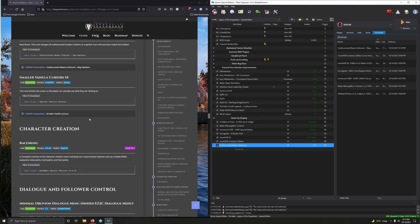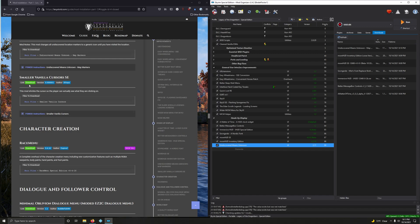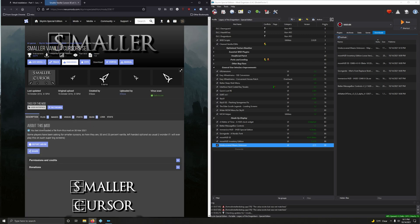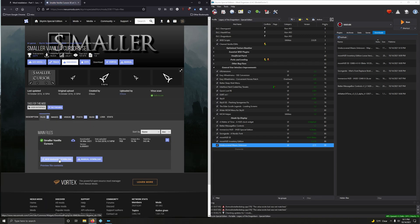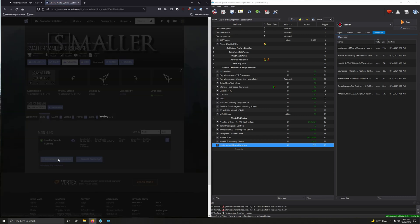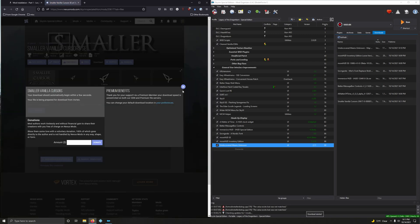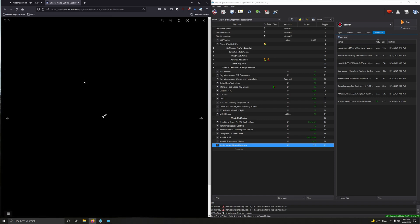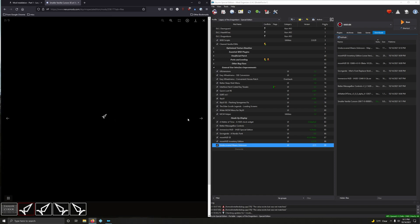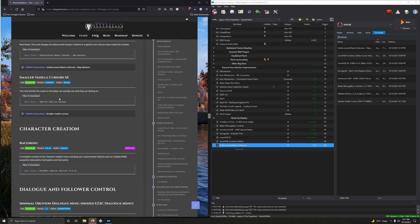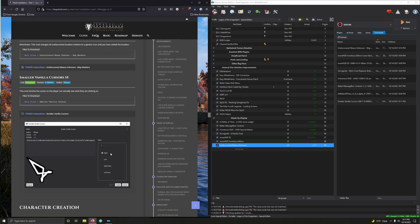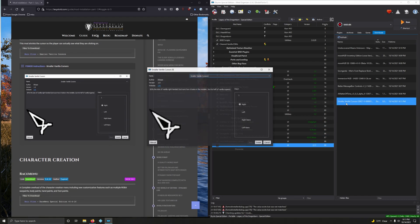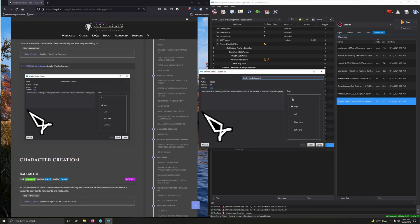Smaller Vanilla Cursors SC. This mod shrinks the cursor so the player can actually see what they're clicking on. So nice. We want the small vanilla cursor, here it is. Let's install it. And then install it.